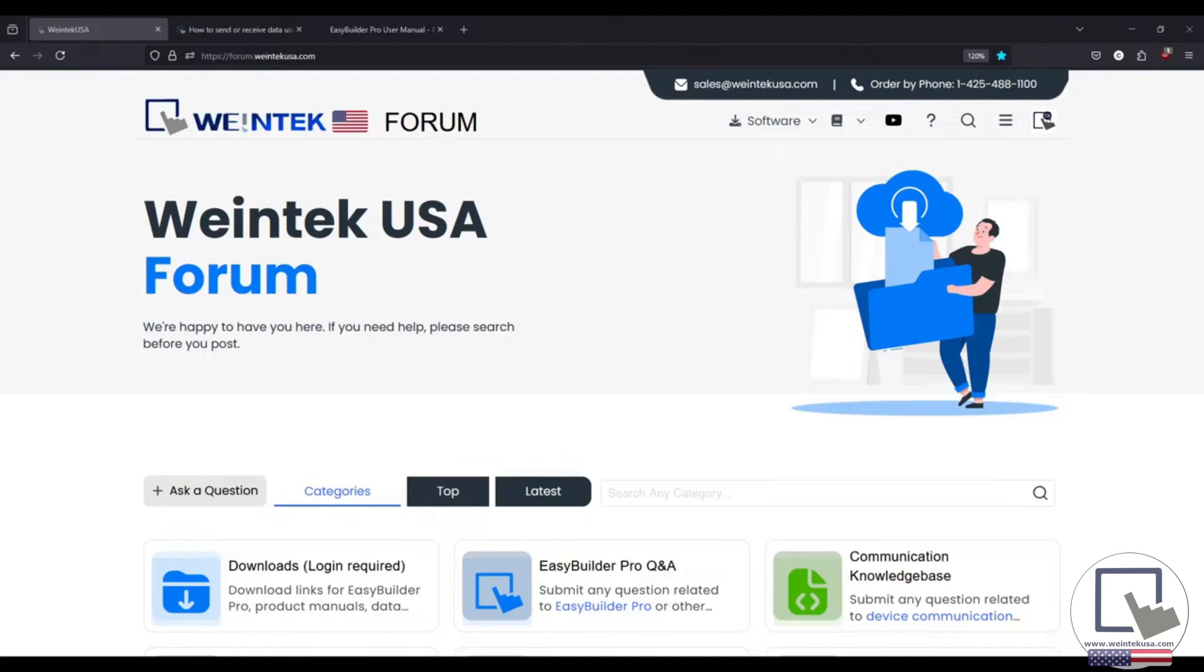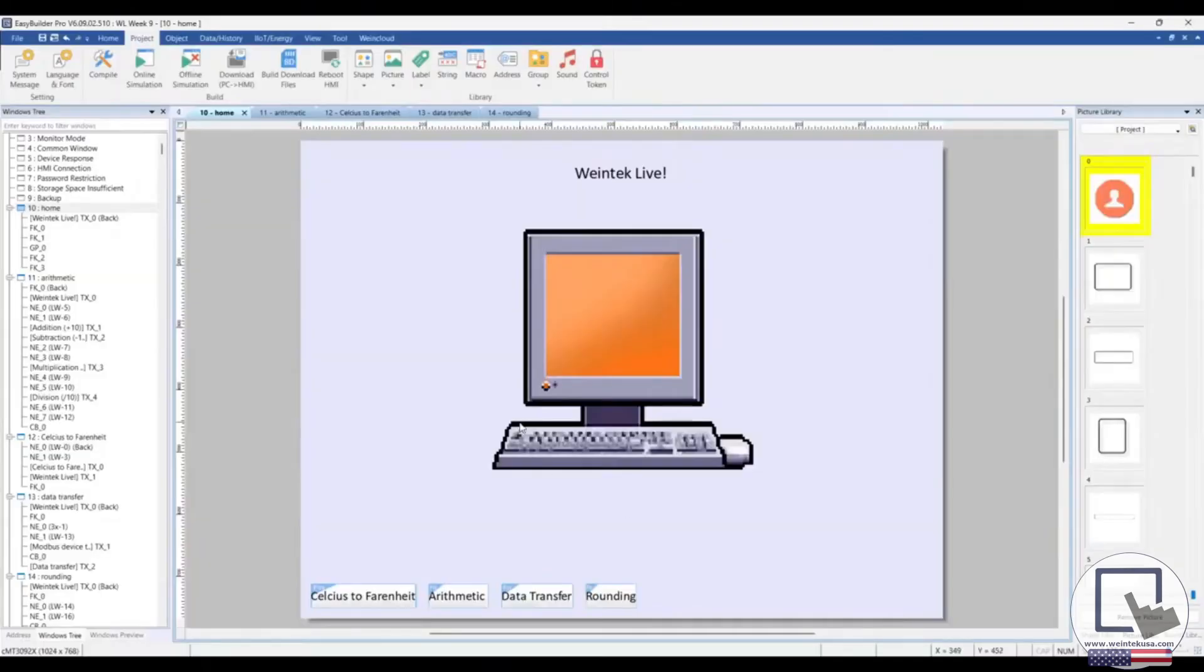Today, we will discuss a few use cases and basic techniques for using macros within EasyBuilder Pro. Alright, so let's head on over to a demo project I've created for this live session.